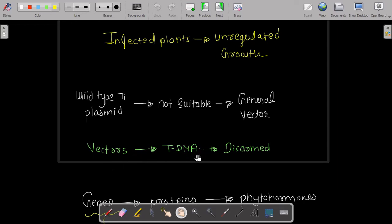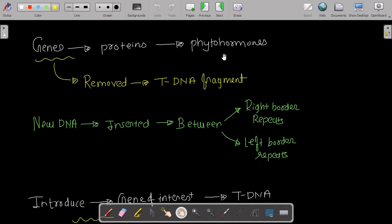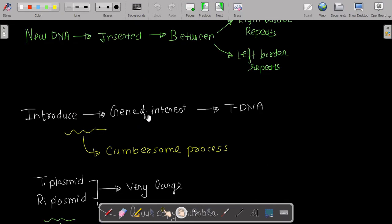To disarm the T-DNA, genes responsible for the formation of proteins that produce phytohormones are removed from the T-DNA fragment. After removing those genes, new DNA — the target DNA — is inserted between the right border repeats and the left border repeats. That is how you make the Ti plasmid a usable vector.